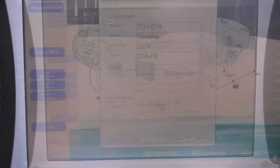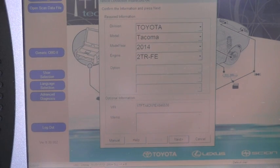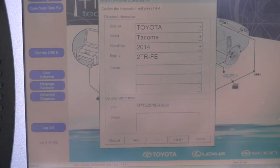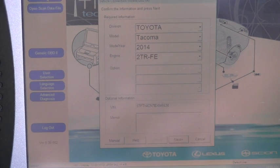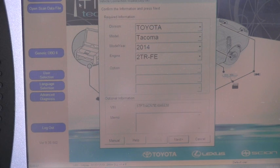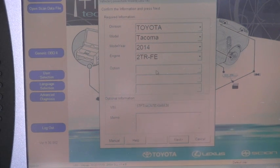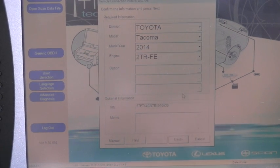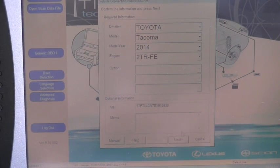TechStream automatically recognized that this is a 2014 Toyota Tacoma with the engine 2TR-FE, and I just click Next down here.